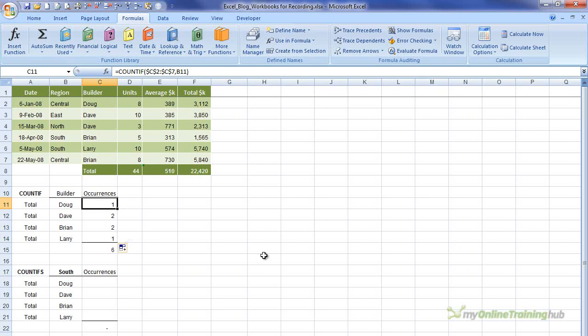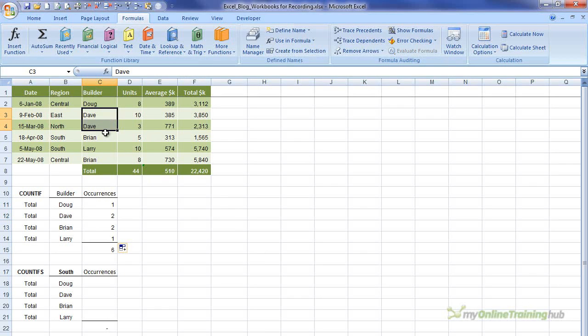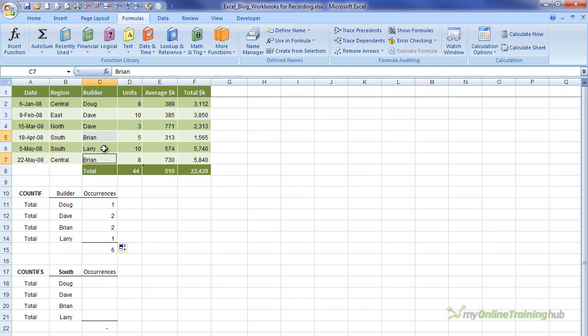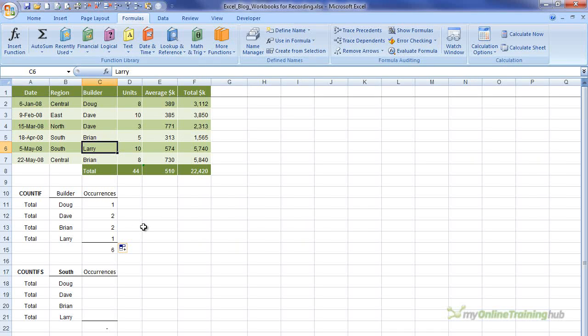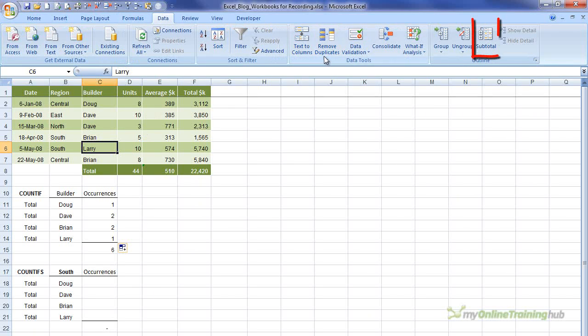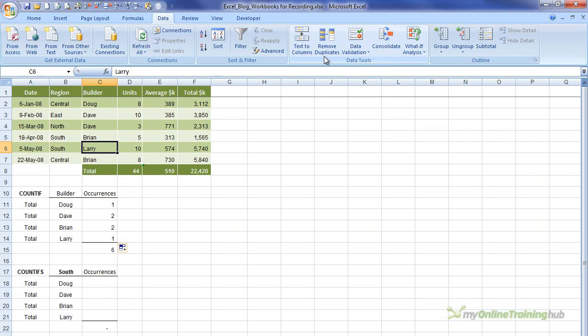And you can see it correctly counts two instances of Dave, two of Brian, and one of Larry. Now I've used a basic example here just to illustrate how to use the COUNTIF formula. But you could also achieve this count by builder using the subtotal tool. You'll find that on the data tab here. Or you could also do it using a pivot table, but they're lessons for other days.